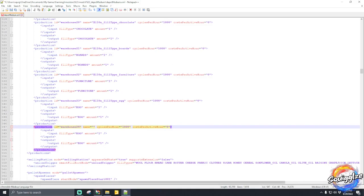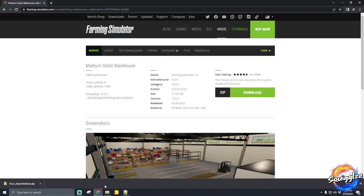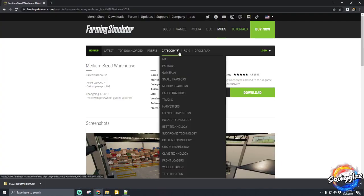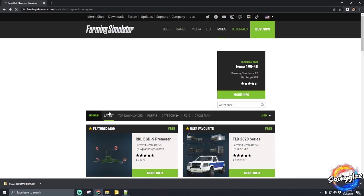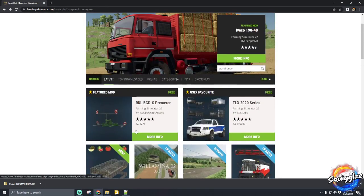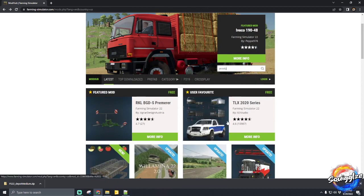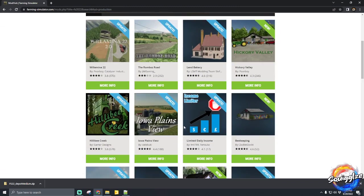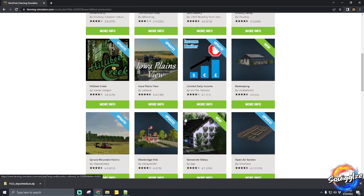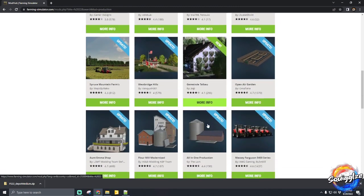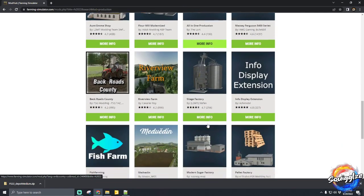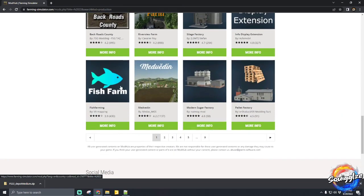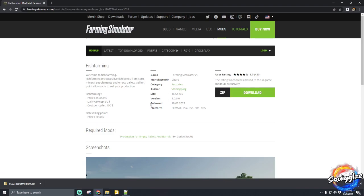For an example of finding a fill type, let's go back to the Farm Sim mod hub and look for a production. Let's look for something like a bakery or a mod that has a fill type we can grab. The fish farm should have a fill type, so we'll download that.